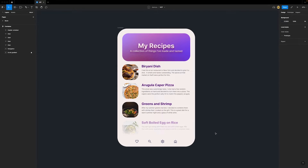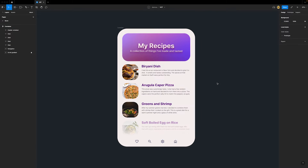Here's a mock-up of some app that lets people catalog their recipes and food experiences. We have a header, images, some text, icons, and a fading scroll area. It's fairly simple, but has lots of nested elements to take advantage of auto-layout.